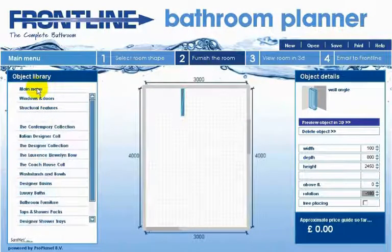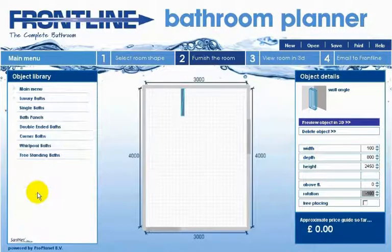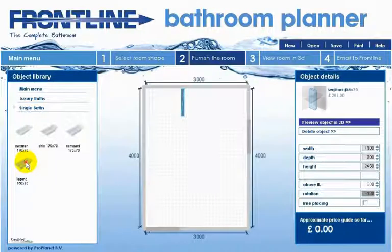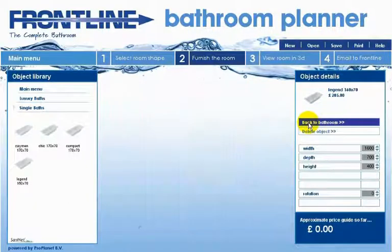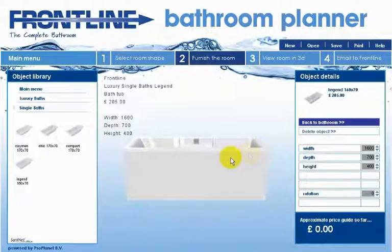The dimensions of such features can be amended in the relevant boxes on the right hand side of the screen. Once you have all the basic room features in place you can then start to select the Frontline products you wish to see in your bathroom from the list on the left hand side of the screen. If you want to see the model in 3D before placing it in your room, just click the object once to select it and it will then appear at the top of the box on the right hand side of your screen.